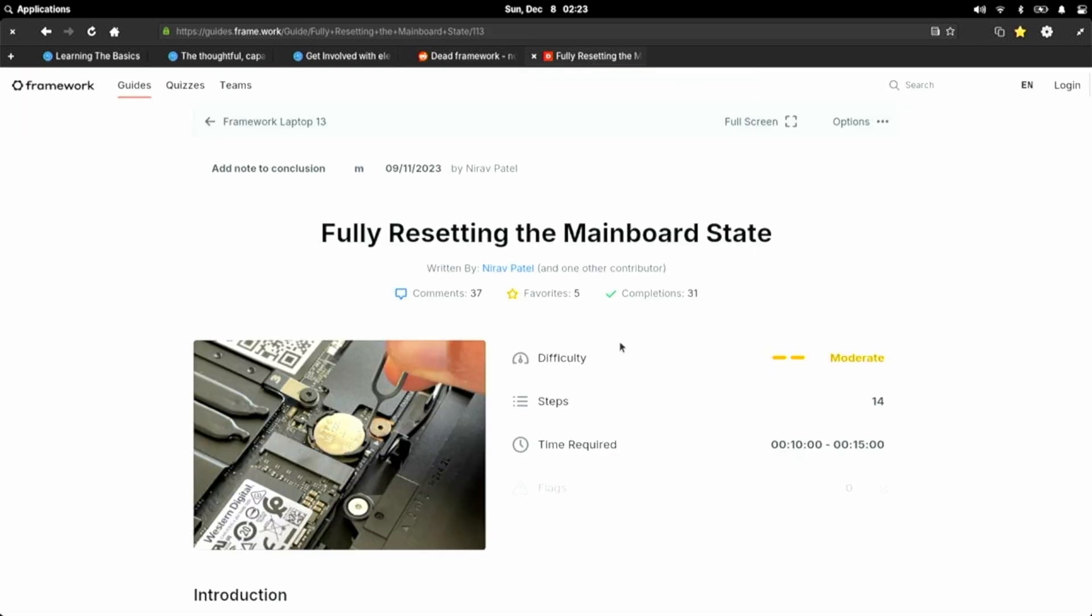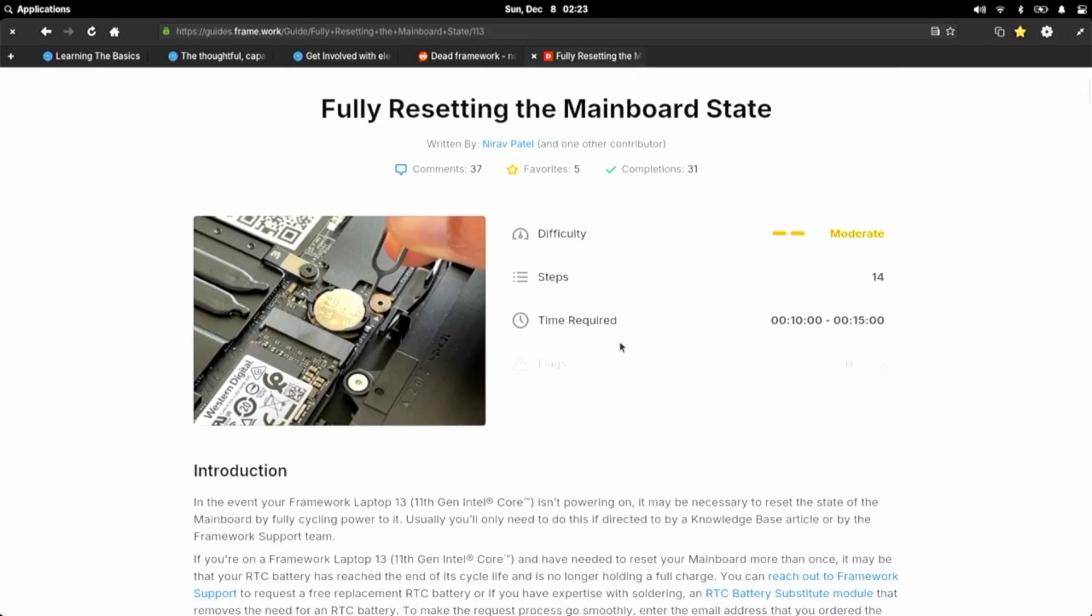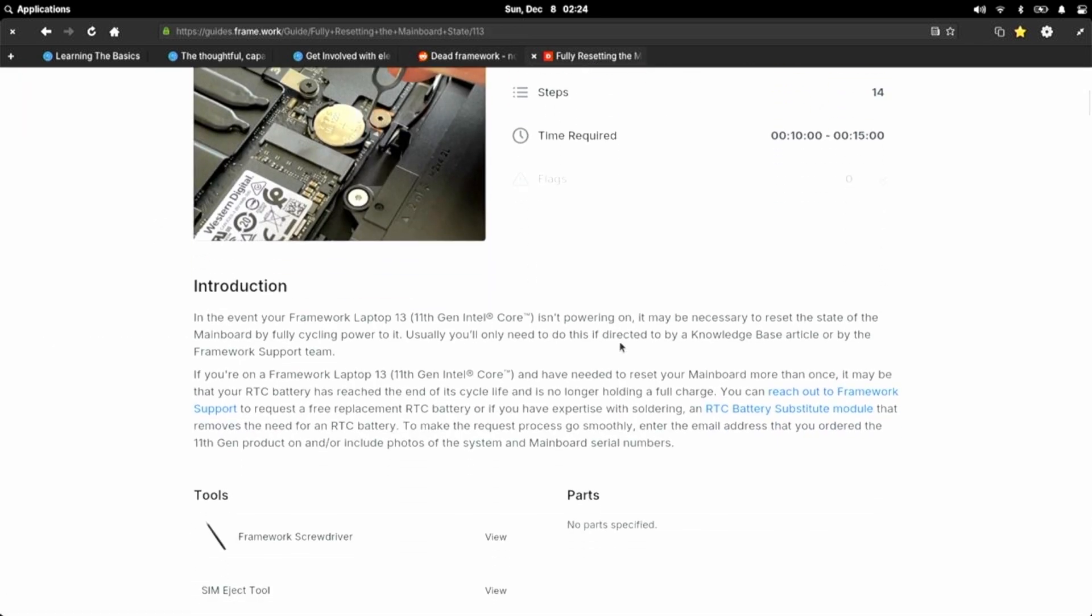Fully resetting the main board state. In the event your Framework laptop 13 11th gen, that's mine, isn't powering on, it may be necessary to reset the state of the main board by fully cycling power to it. Usually, you'll only need to do this if directed to by a knowledge base article or by the Framework support team. If you're on a Framework laptop 13 and have needed to reset your main board more than once, it may be that your RTC battery has reached the end of its life cycle.